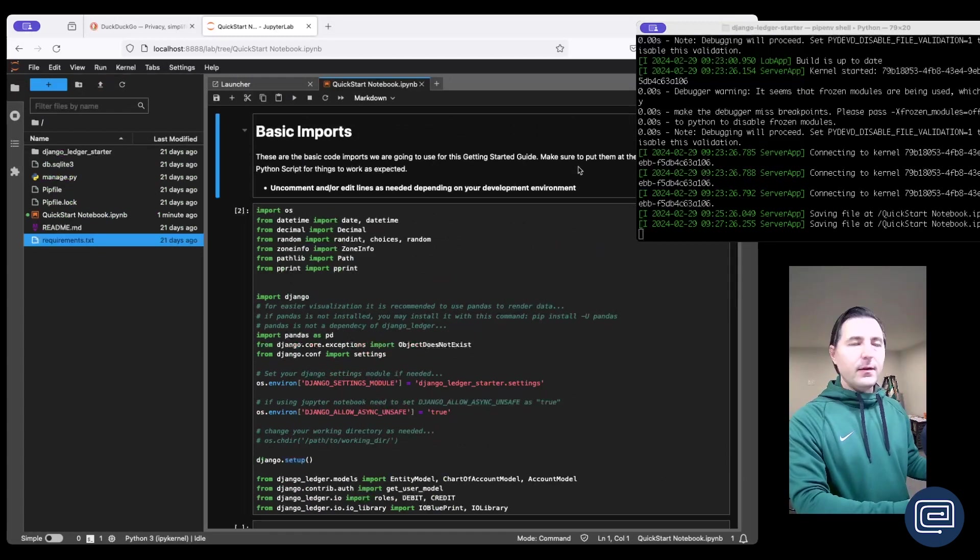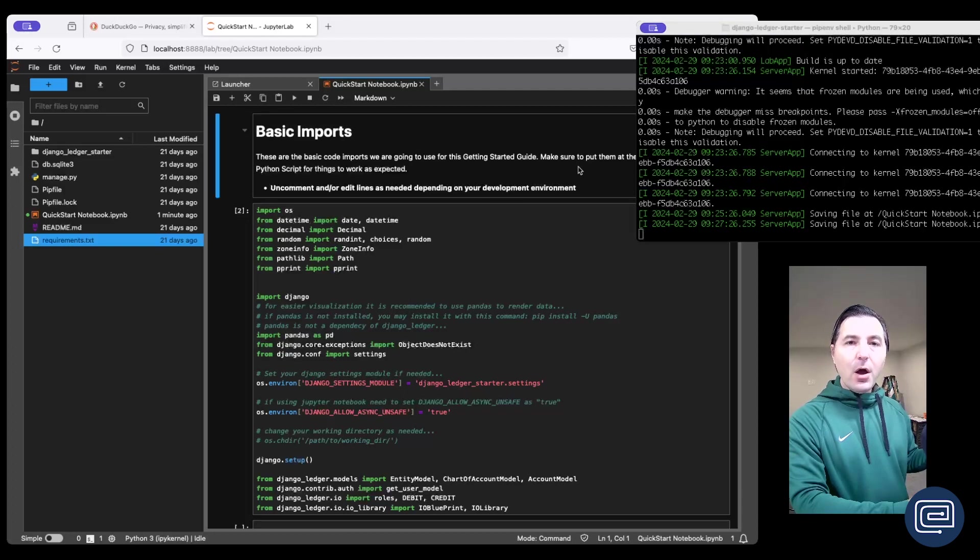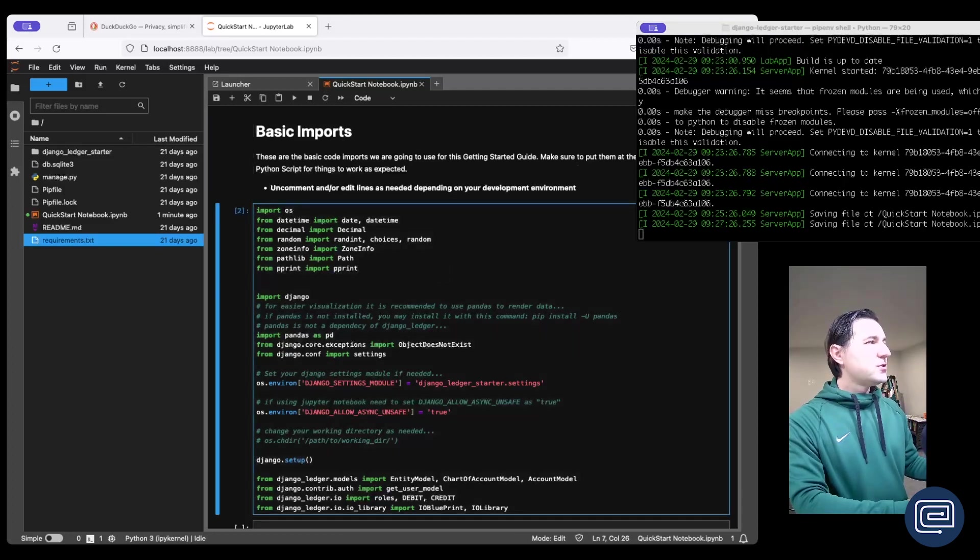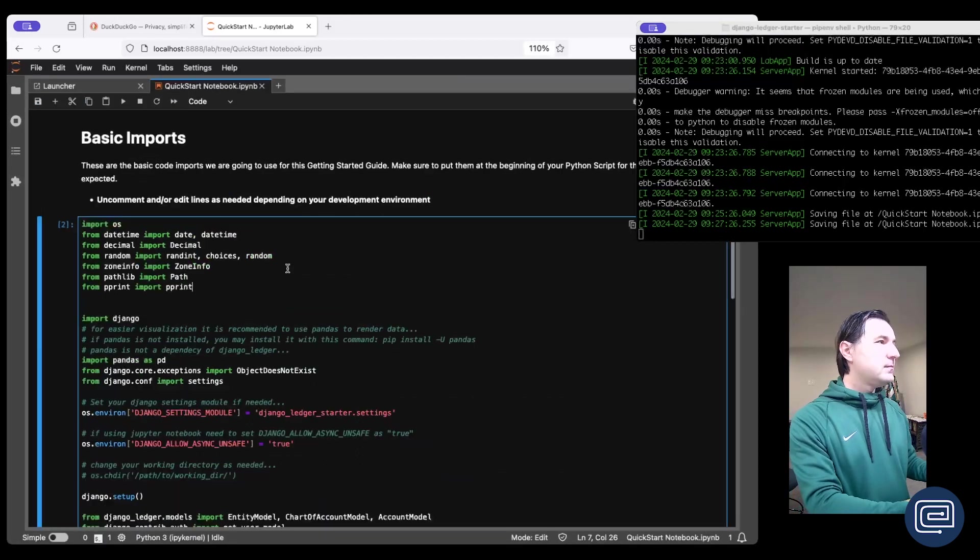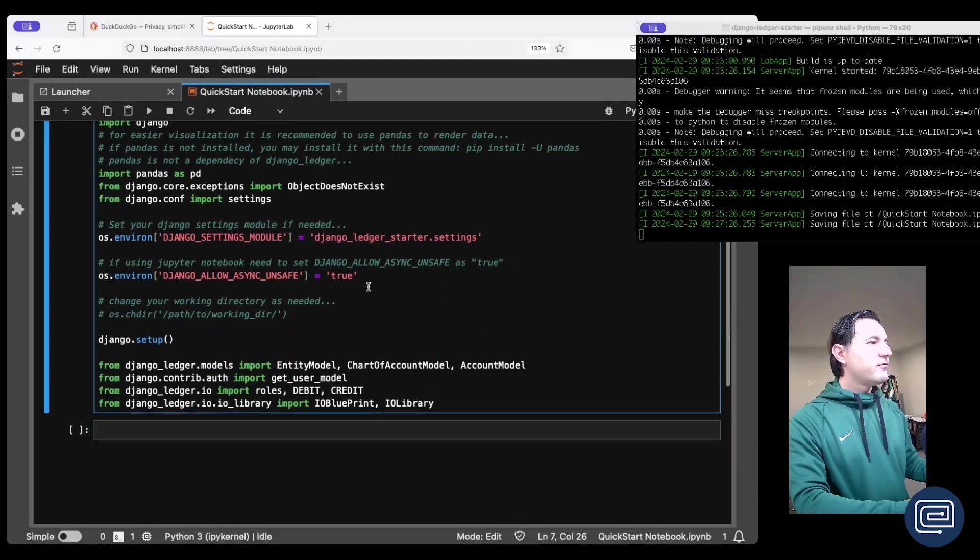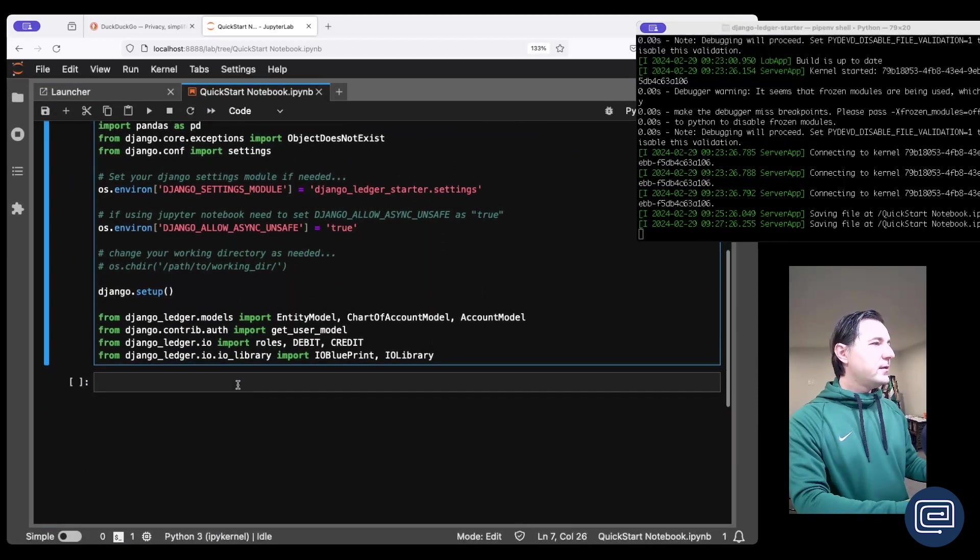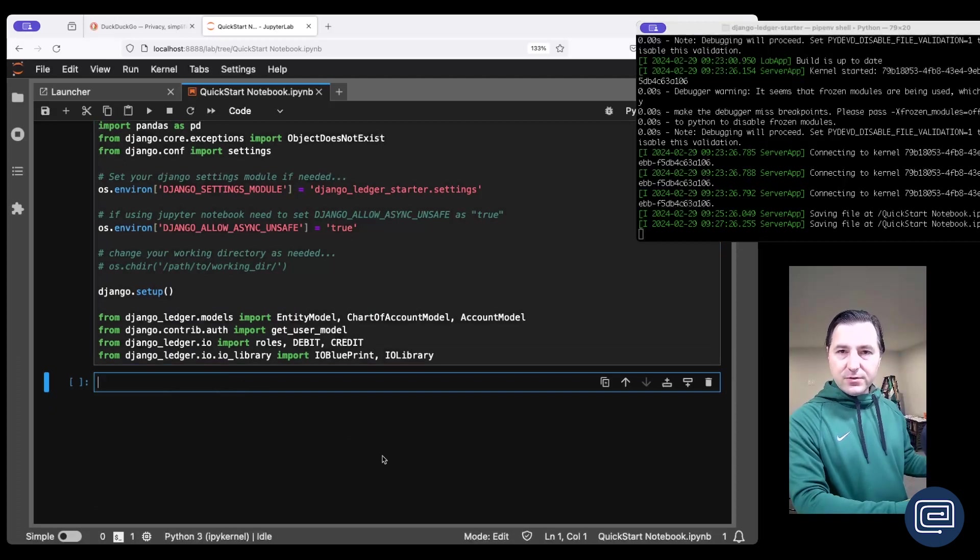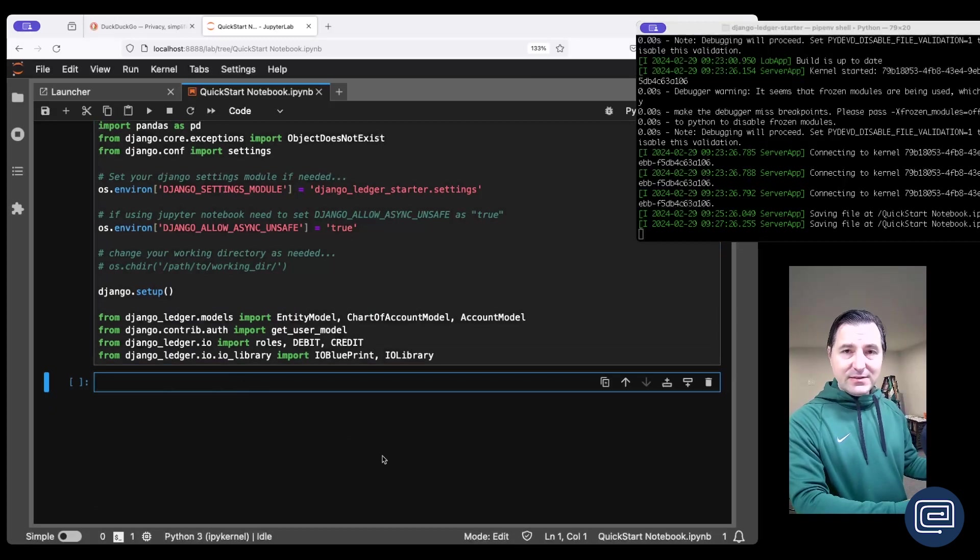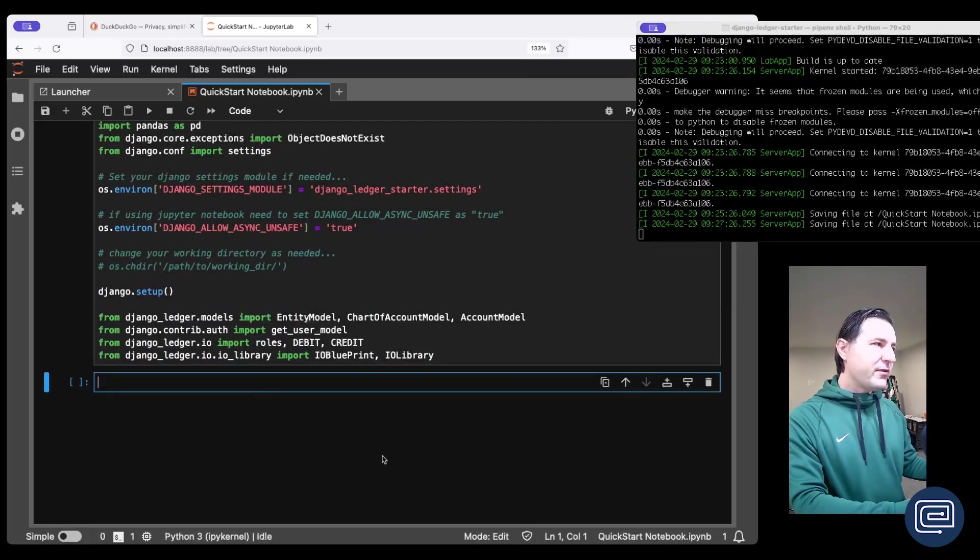All right, with this boilerplate code what we can do is start writing some code with the backend of Django Ledger. And if you followed the previous tutorial, by now you should have an already populated entity in your database and a user which is the administrator of that entity.